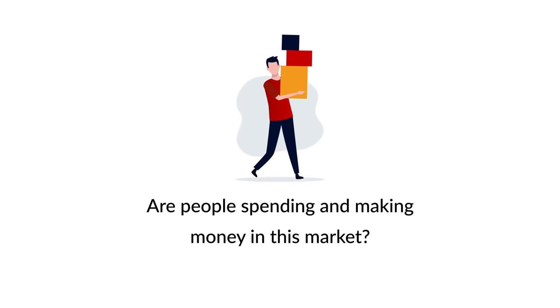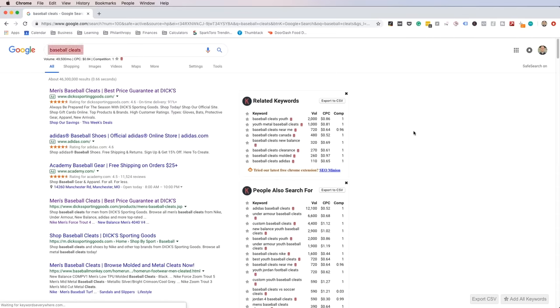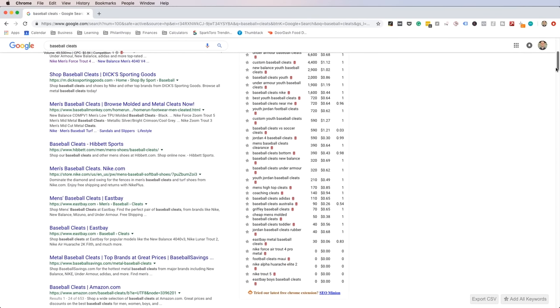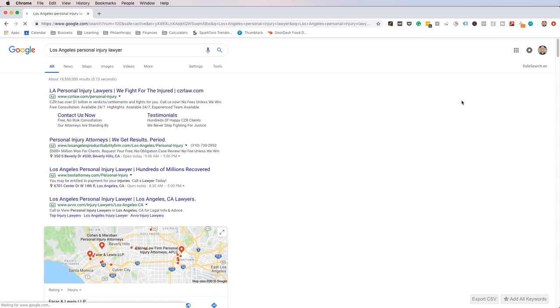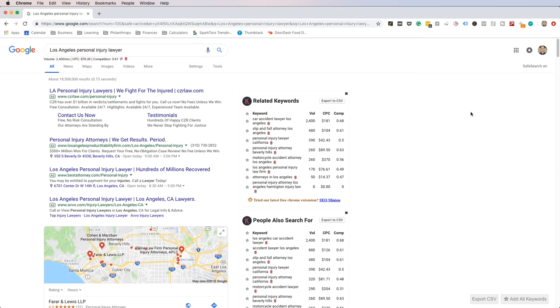The most important question you have to ask about every niche idea is: are people spending and making money in this market? The first method is to use Google Ads data. You can either log into the Google Keyword Planner or search your idea in Google and use the Keywords Everywhere plugin to see the cost per click. For the example of baseball cleats, the CPC is 84 cents. When the CPC is higher, it's an indication that it's a high-value niche, and that the lifetime value of a customer is on the high end because companies are willing to spend large amounts of money on ads. The goal is simply to see if companies are paying for ads in this market — and if they are, it's a good sign.